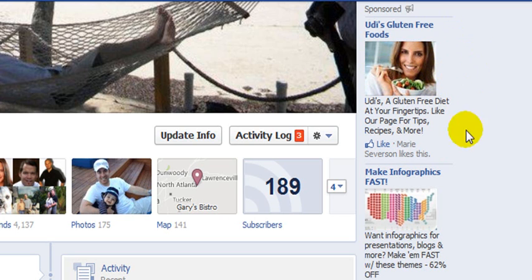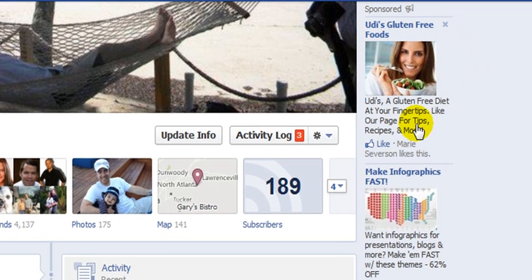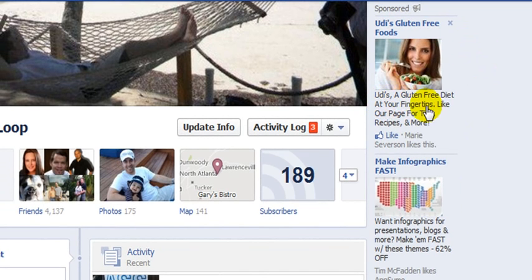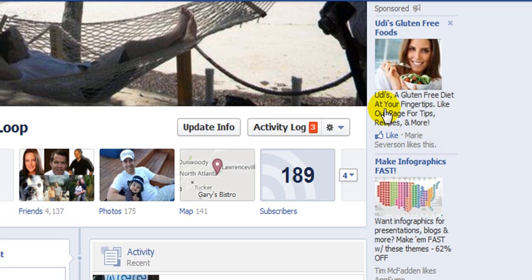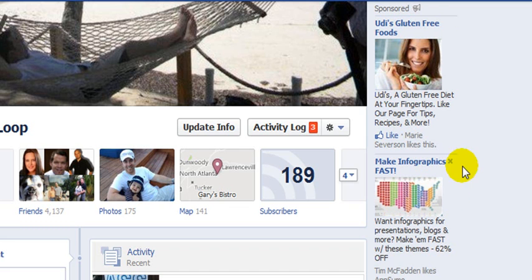The second thing you want to do is make sure you include a call to action in the ad itself. When you're looking at these ads, you can see that in this one it says, 'You need a gluten-free diet at your fingertips — like our page for tips, recipes, and more.' There's a call to action in this description that says 'like our page.' It's very, very key. If you're directing to an external website, you might say 'visit our website at this link' or 'click here' — very short, very simple, but it's a call to action that will get users to go to your Facebook page or the website you want them to check out. Those two important factors alone will help you increase the amount of clicks you're getting and, at the same time, decrease the cost that you're paying.